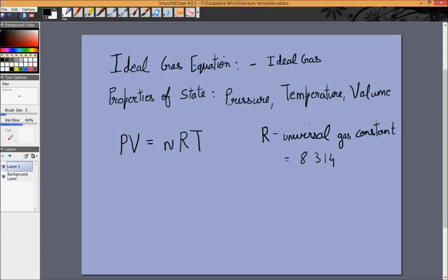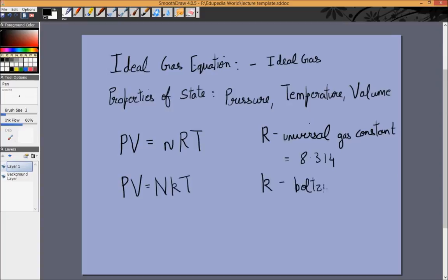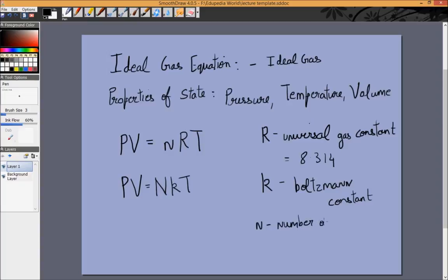I don't remember the units of R exactly — you can derive them quickly. There is another form of this equation which is PV = NkT, where k is a constant known as the Boltzmann constant. I need to specify two quantities as well: small n is the number of moles of the gas.